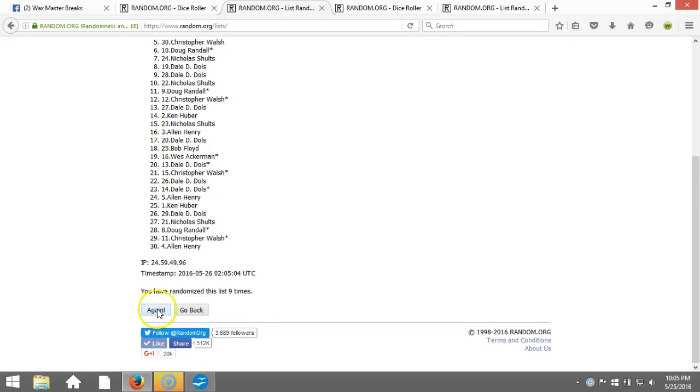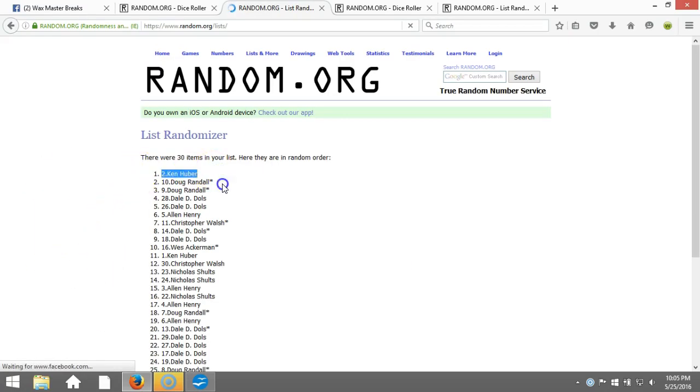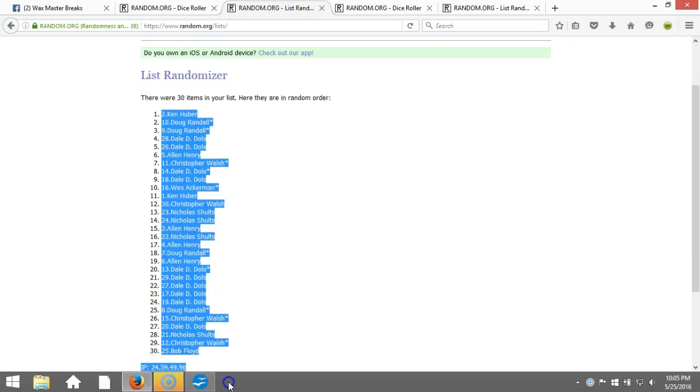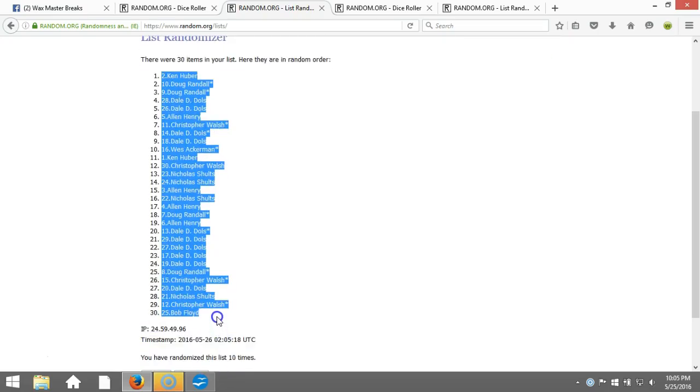Eastern Standard Time New York. Here we go, tenth time. Ken Uber on the top spot, two Bob Floyd on the bottom. Copy that ticket to our program.